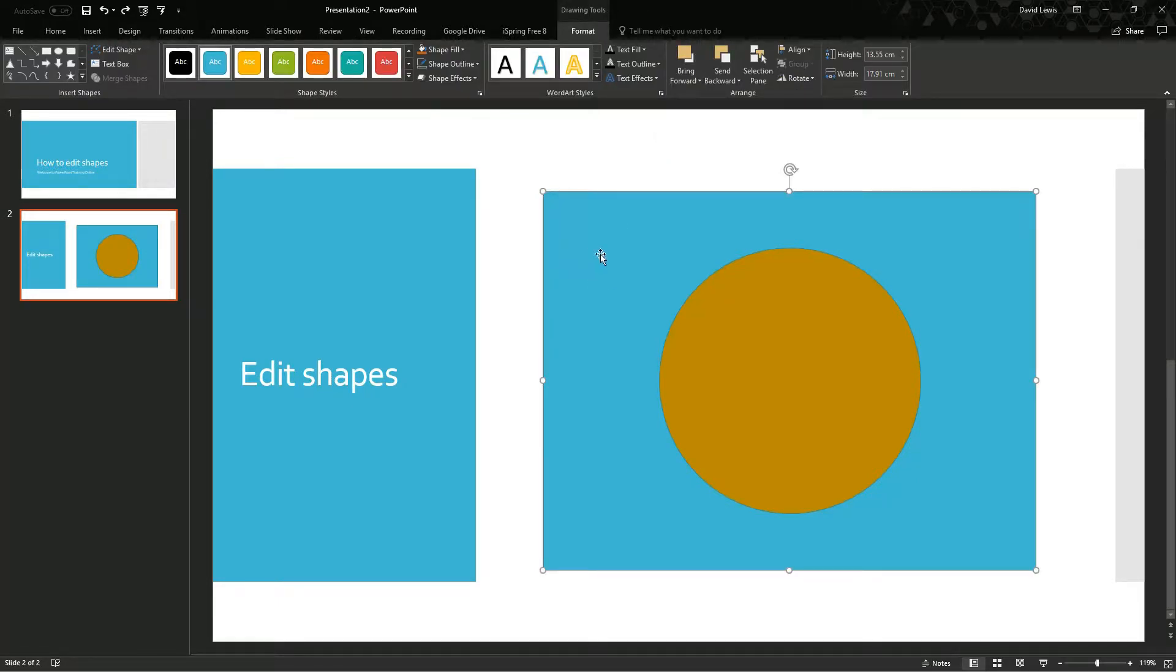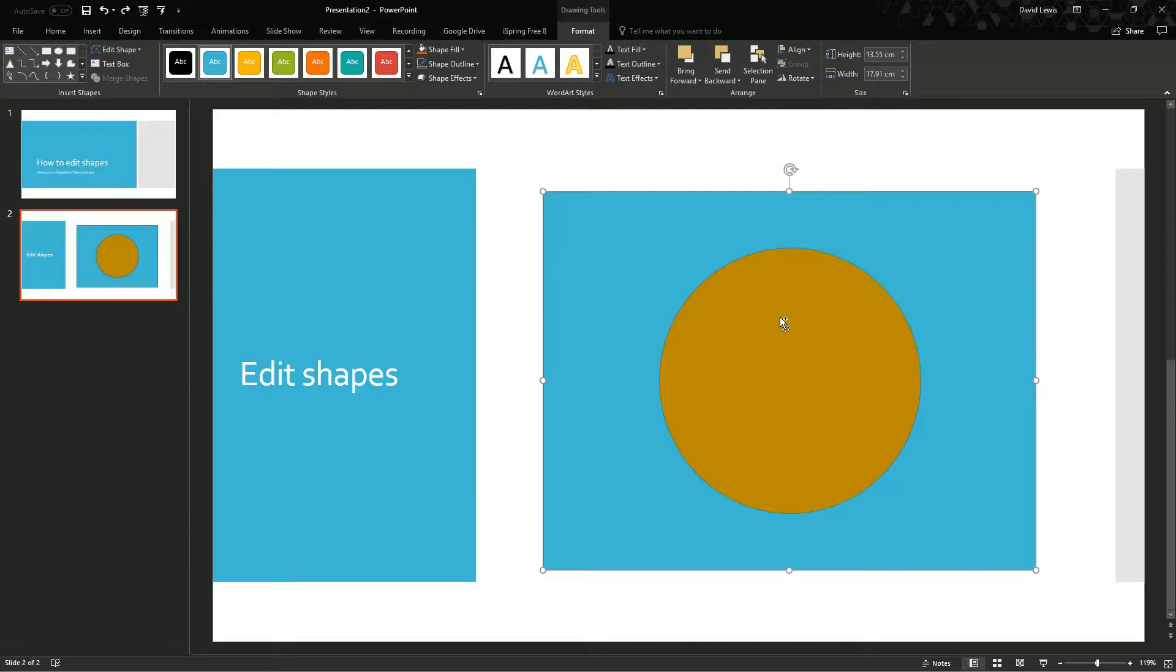If I select my blue square and then I am going to select my circle as well, press control and then select, I have two selected now. Now if I come up here on the ribbon you will see that Merge Shapes has now been highlighted.